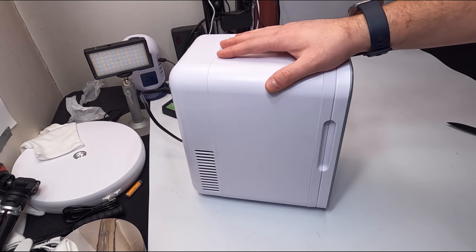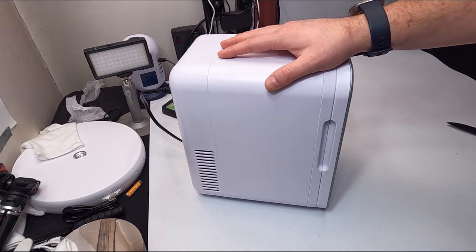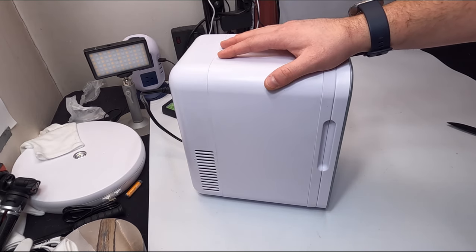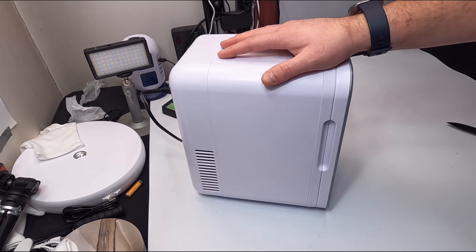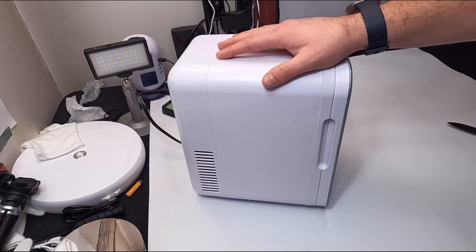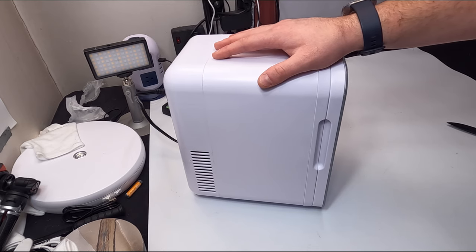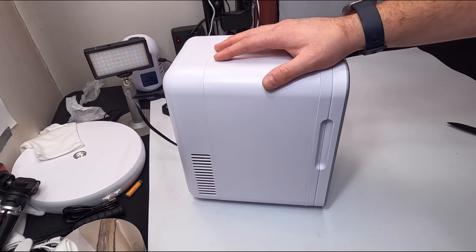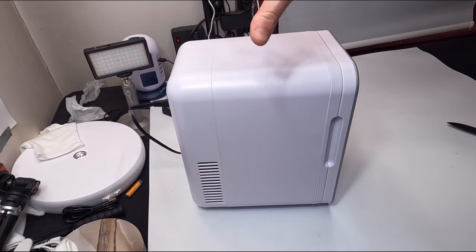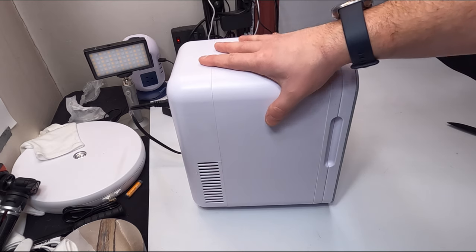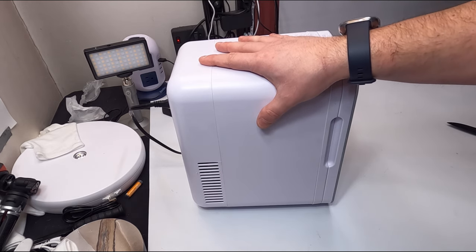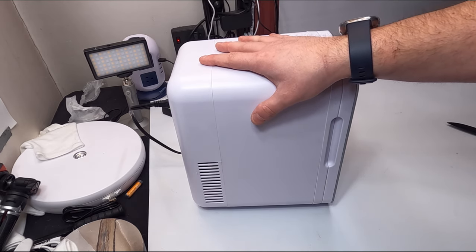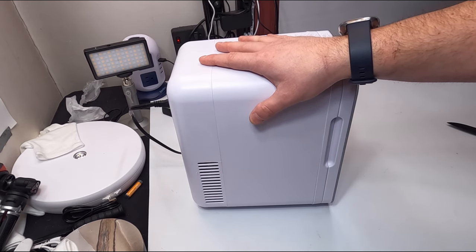So guys, while it's cooling, we're gonna go over a couple things. The lowest chilling temperature is 18 to 20 degrees Celsius below room temperature. So what it does is it takes the room temperature and then it goes 18 to 20 degrees Celsius below room temperature.